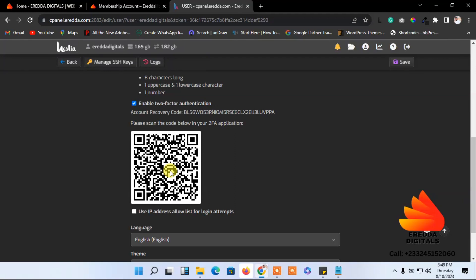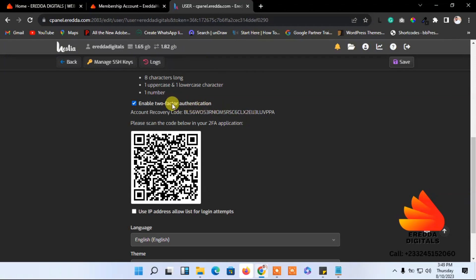You also have an account recovery code — copy this code and hide it somewhere safe. In case you lose your phone, you can use this code to recover your account. Apart from that, there may be another strategy to help you reset your password, but I'll cover that separately.